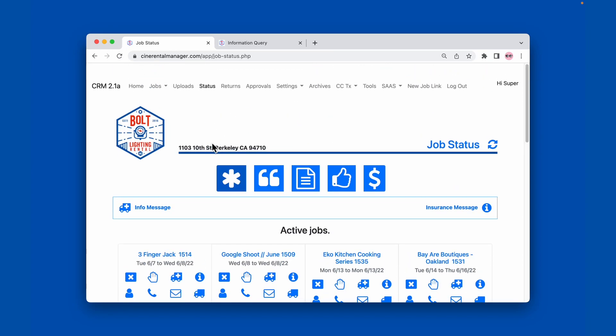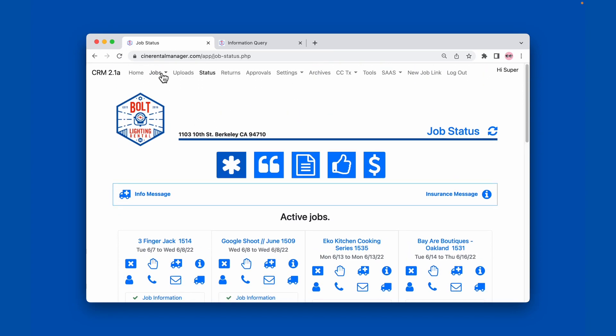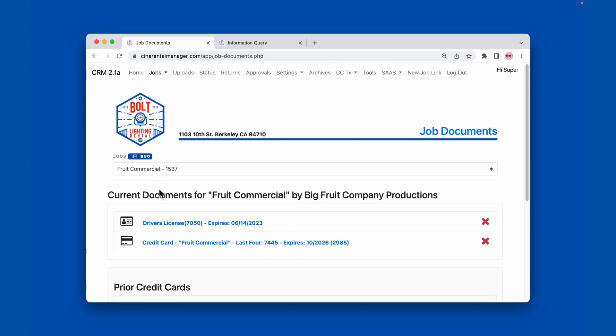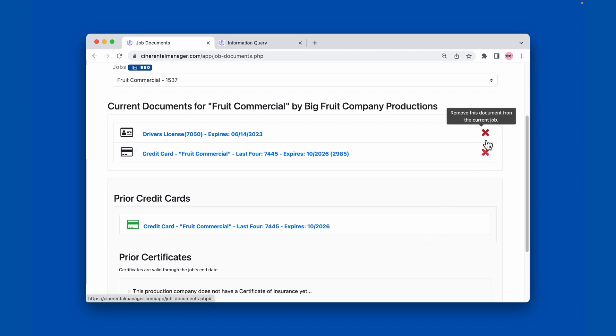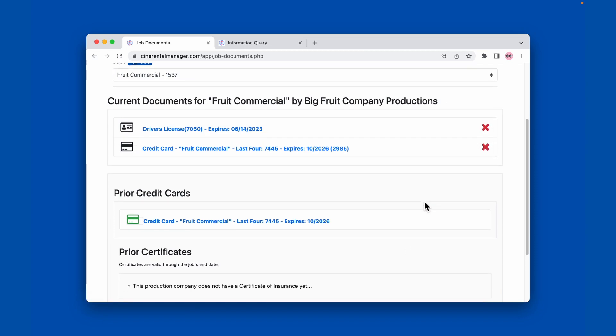From the job documents page, you can also, if they had a prior credit card, you would be able to swap out that credit card or you could also delete other documents from their file.